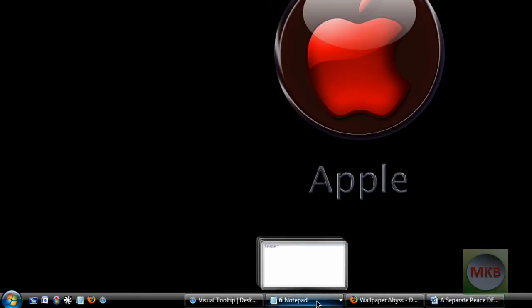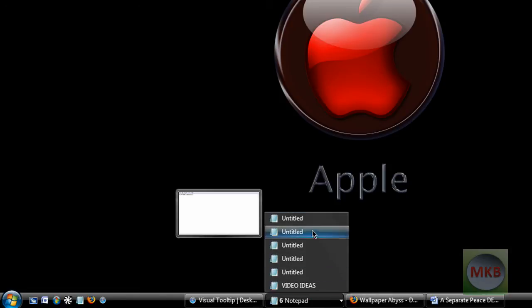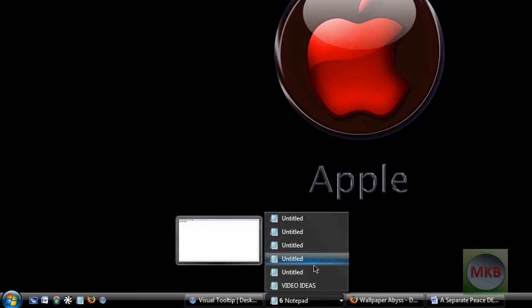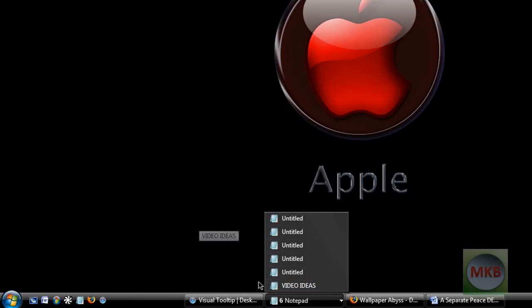Now when I hover over the documents, over the notepad one however, you can see that you can't see every single one like Windows 7. You actually have to click on it and then move up into it and see a little preview here. They're not very long notes except for the last one which is full of video ideas.